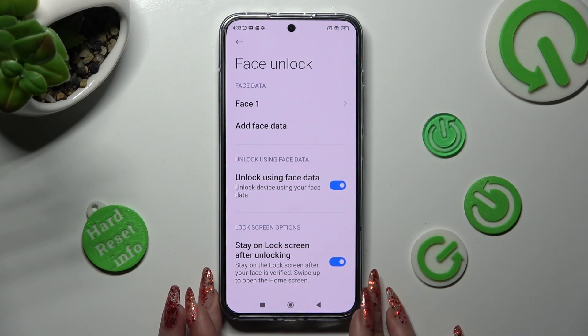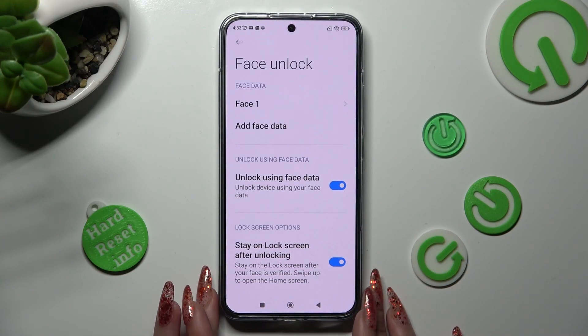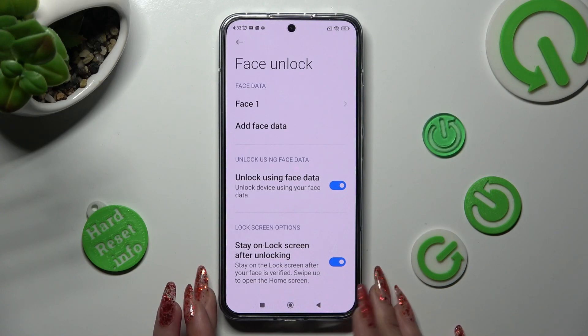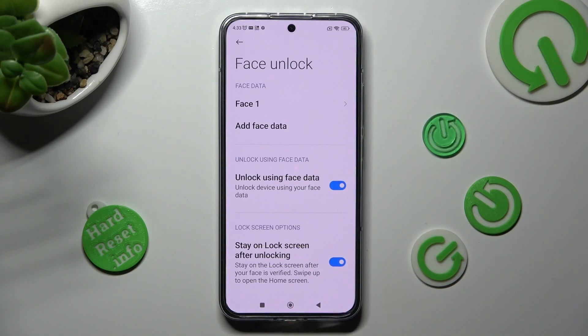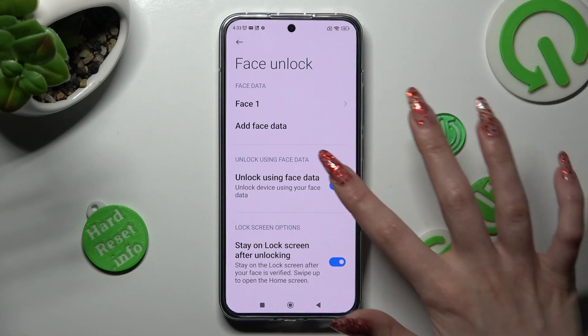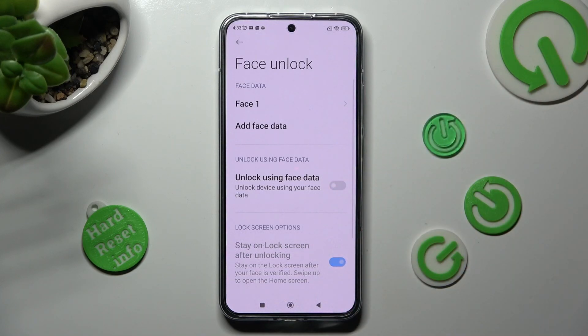If you wish to disable Face Unlock, click on the switcher next to Unlock using Face Data. You can turn on this feature the same way.